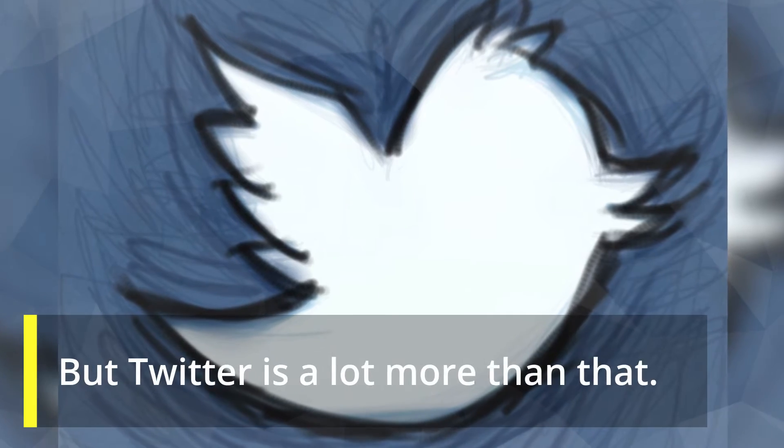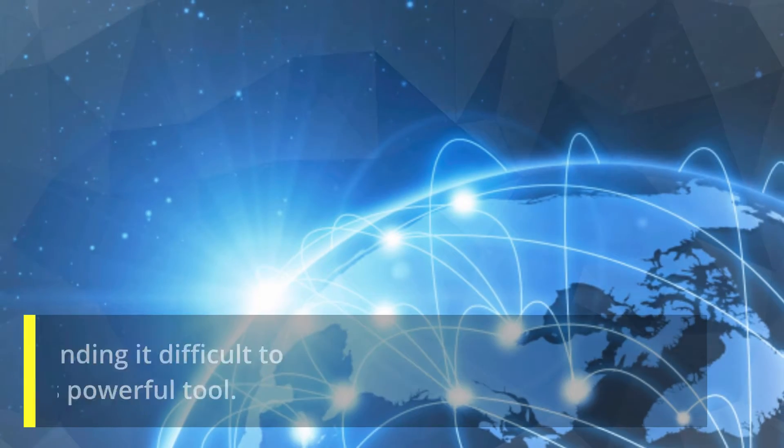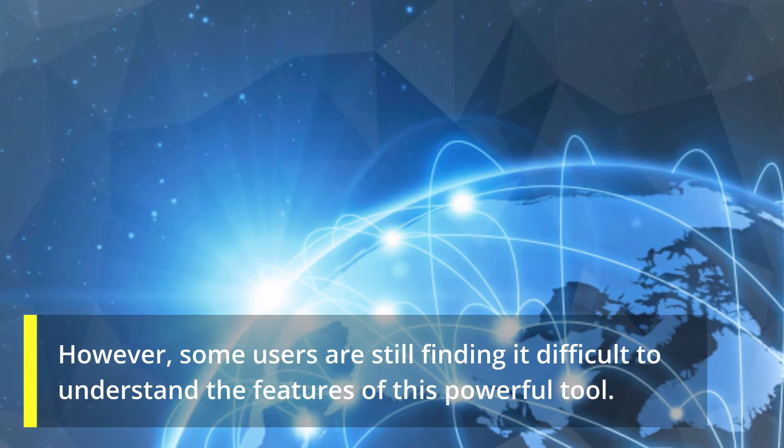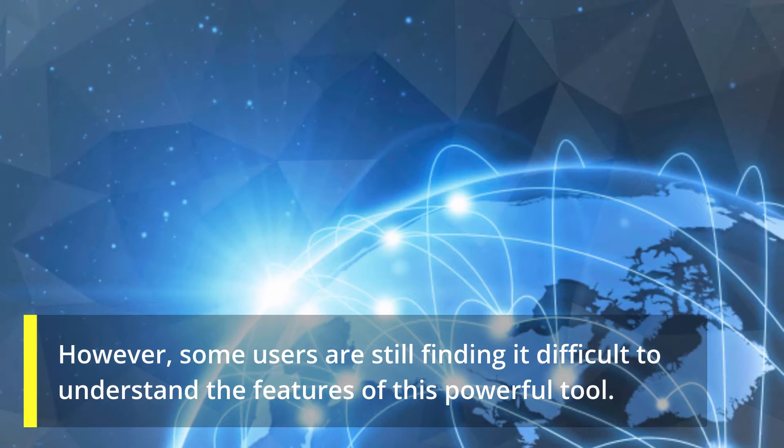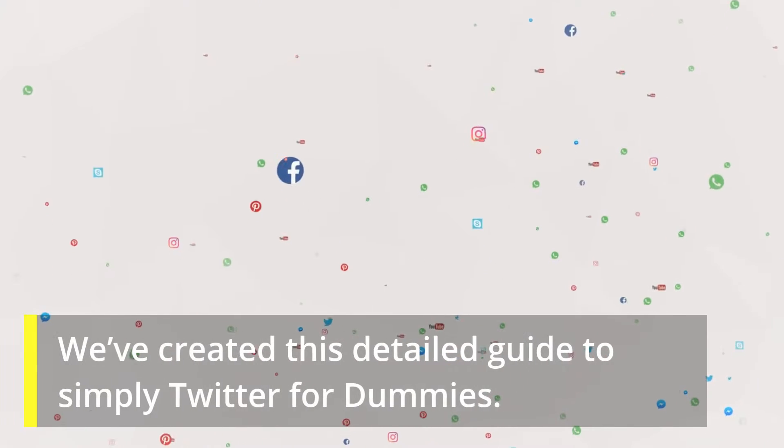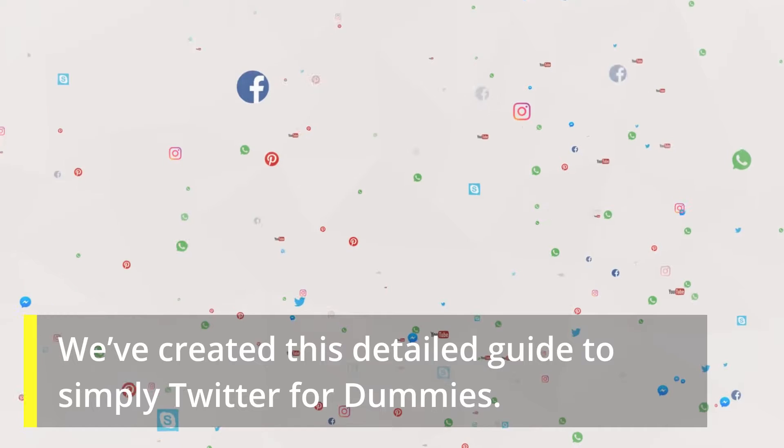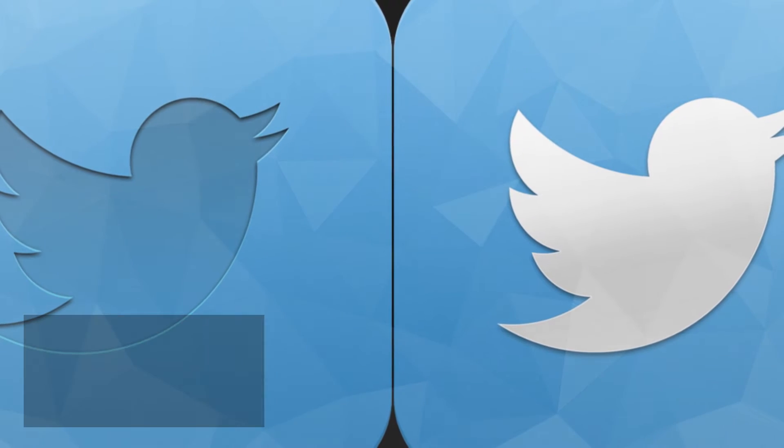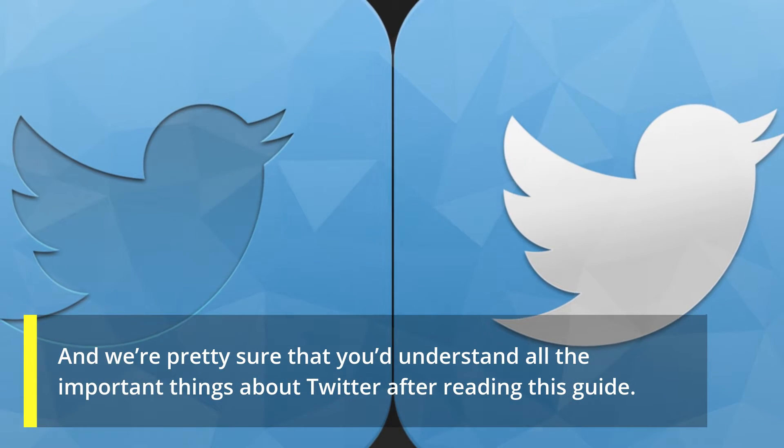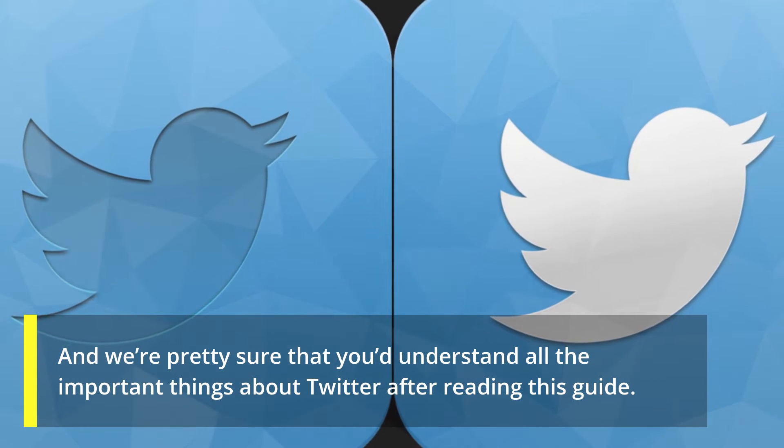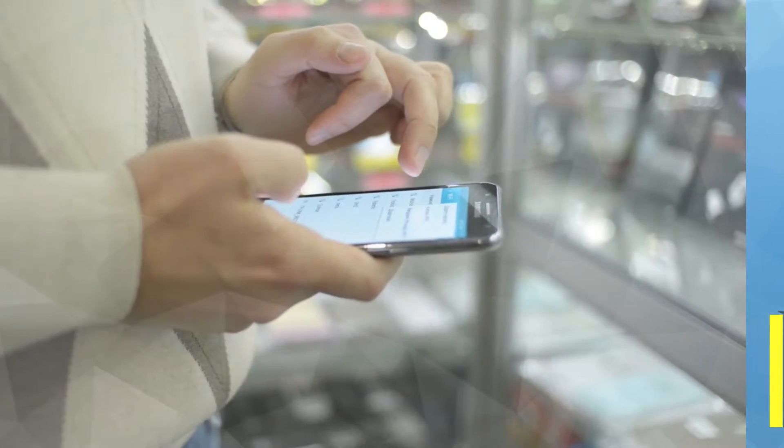But Twitter is a lot more than that. However, some users are still finding it difficult to understand the features of this powerful tool. We've created this detailed guide to simplify Twitter for Dummies, and we're pretty sure that you'd understand all the important things about Twitter after reading this guide.